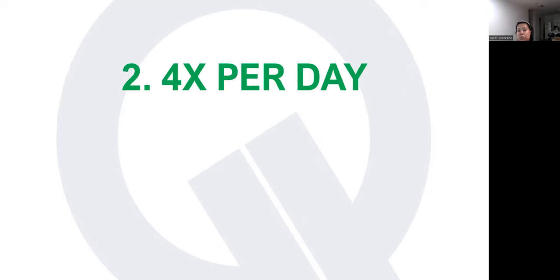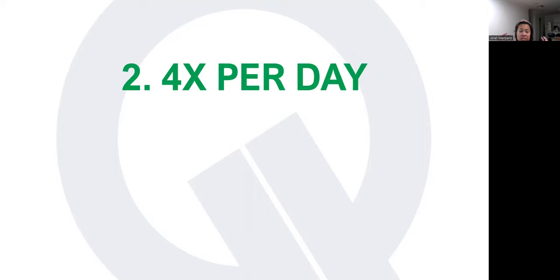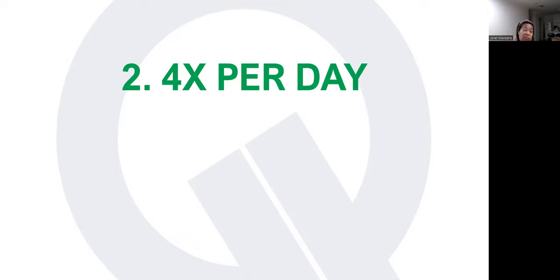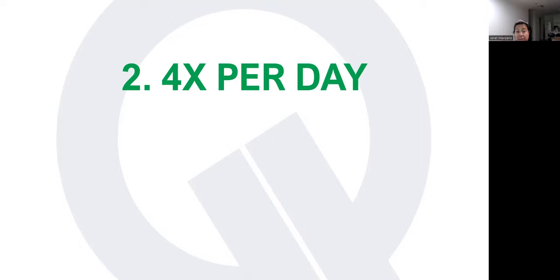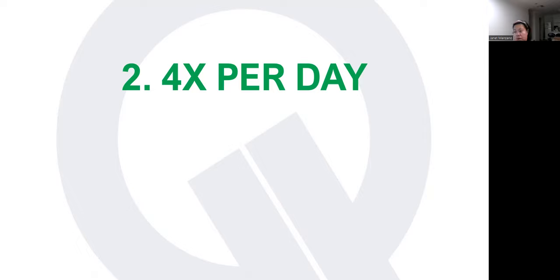Number two, I only tried once so I cannot fully conclude, but I heard a lot of users are saying that you can earn more if you do four times a day. As you should know by now if you're a user, there's four fixed refill times of energy. For example, on my case, a quarter of my energy refills every 5 a.m., 11 a.m., 5 p.m., and 11 p.m. The reason why I'm not doing this is because obviously I'm already in bed by 11 p.m. and I'm still asleep at 5 a.m.